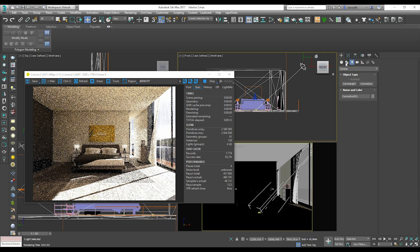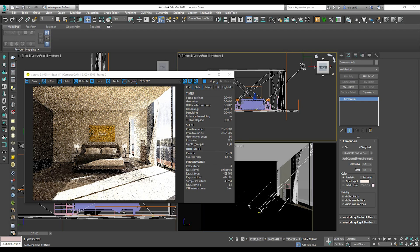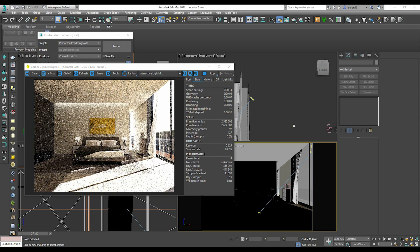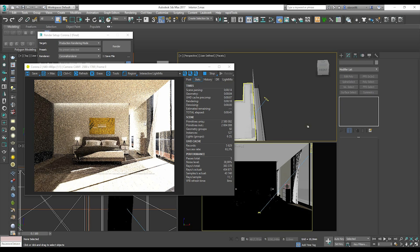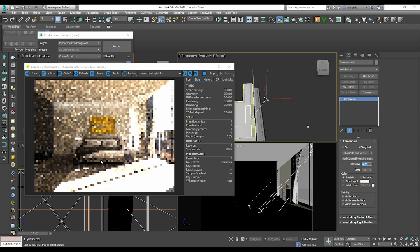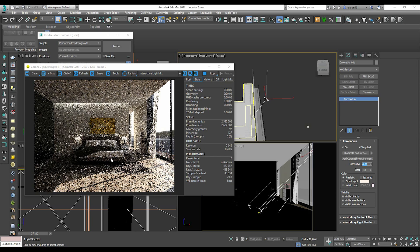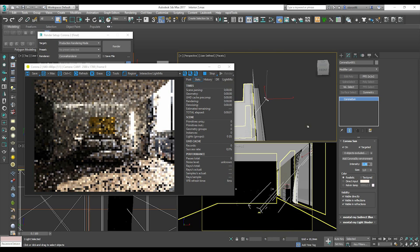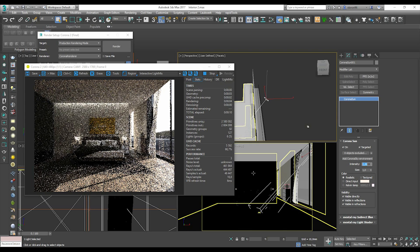Now we'll work with the interactive render — I really like this because I can immediately see what's happening in my final render. We have way too much light, so we need to reduce it. We can work in our 3D viewport while it renders because it's interactive. Let's select the Sun and reduce intensity to 0.9 — much better, but still too much. Let's change it to 0.6 — yes, now everything is clear.